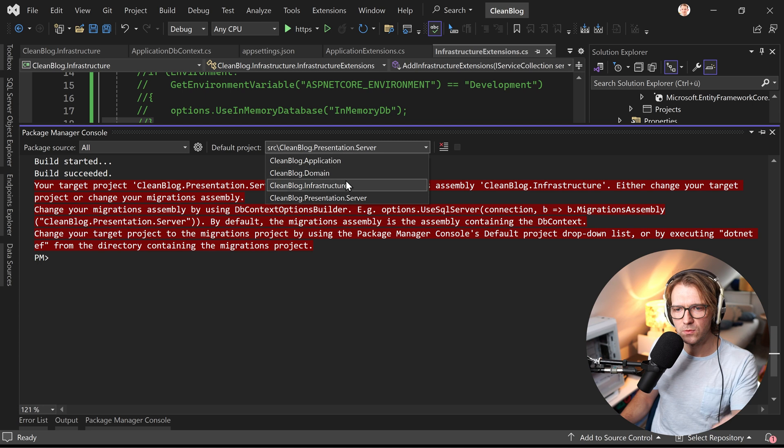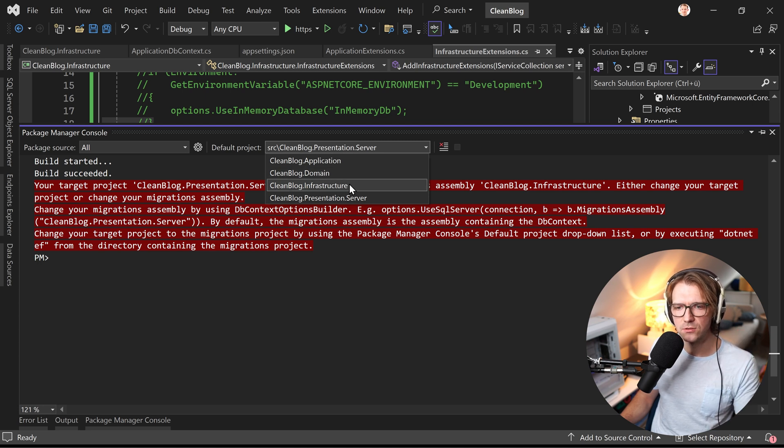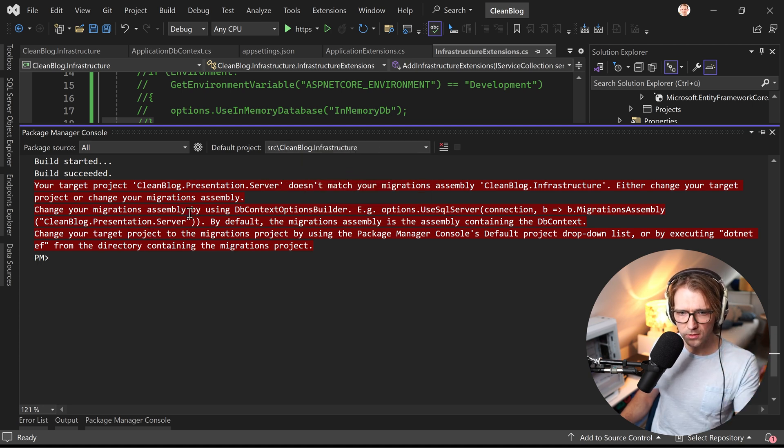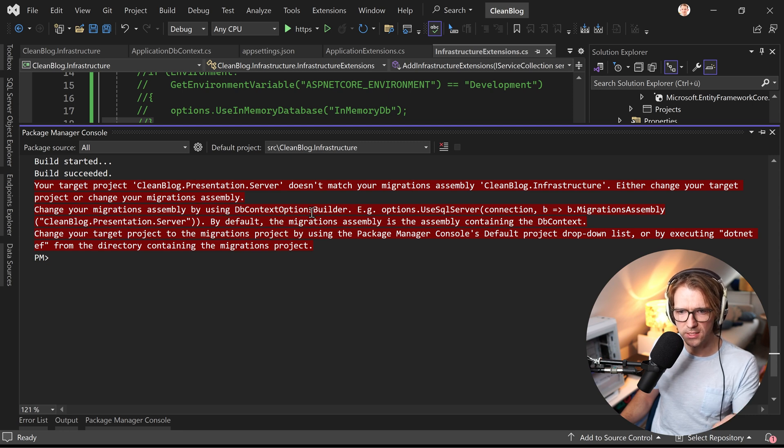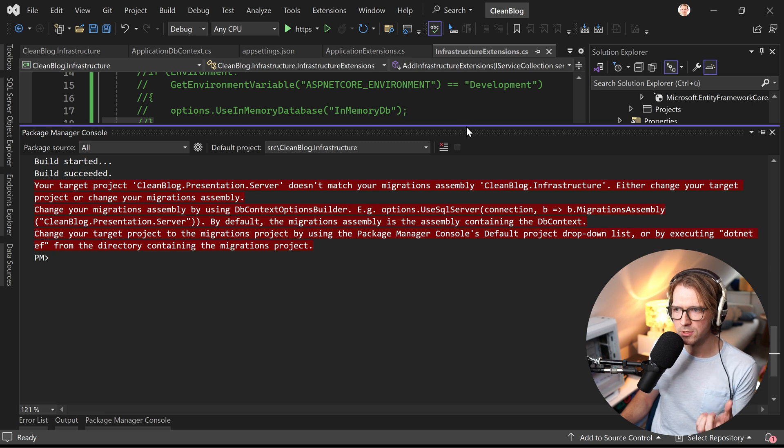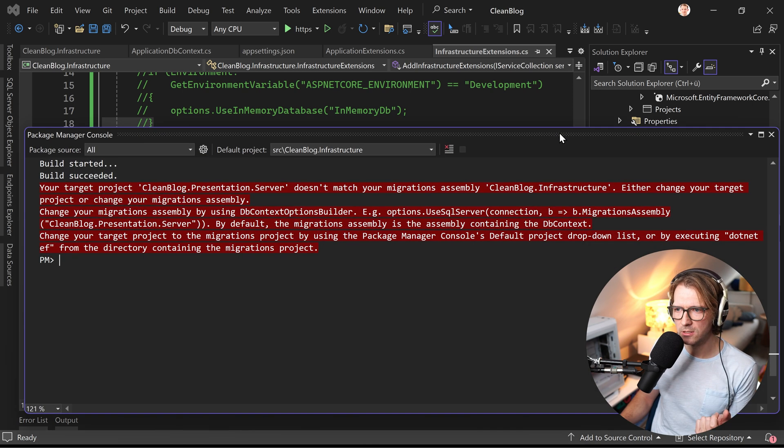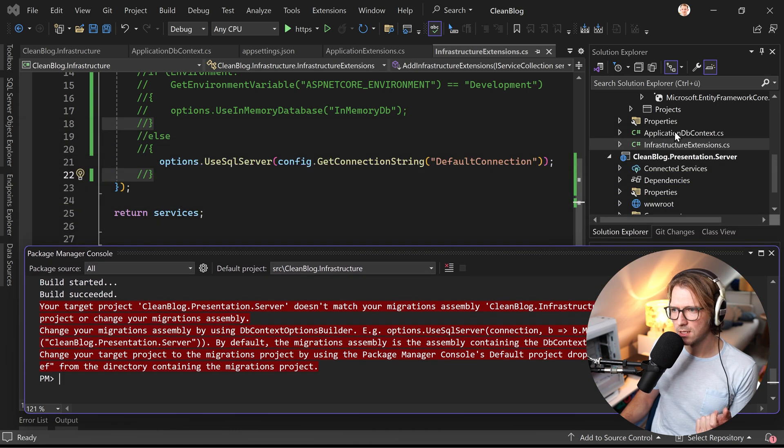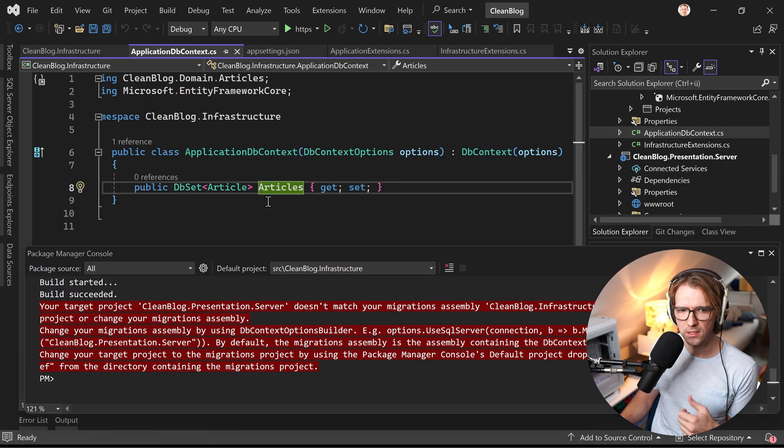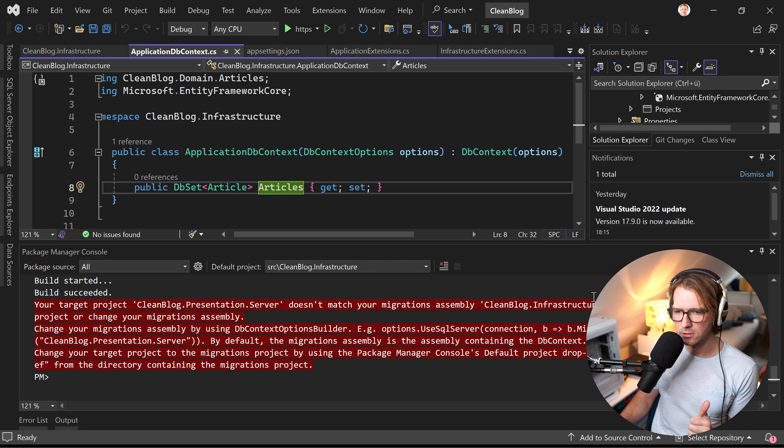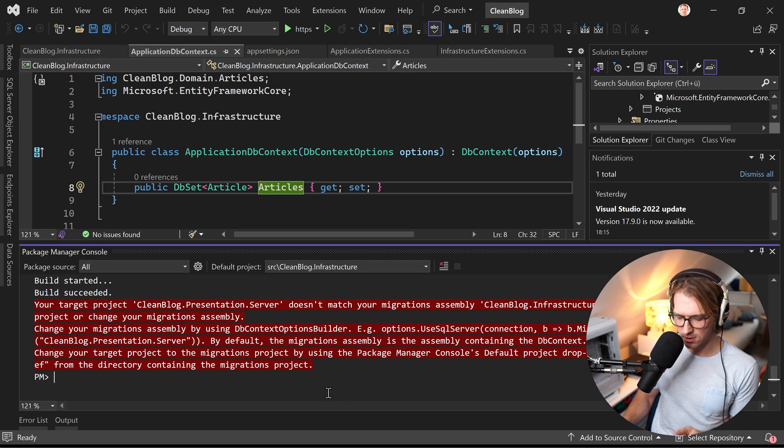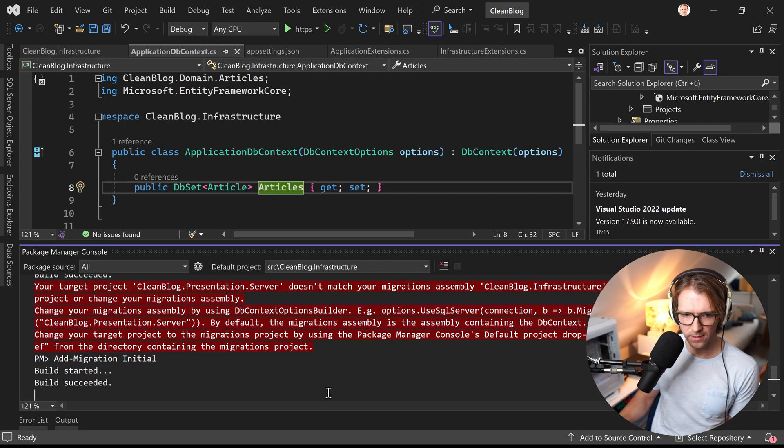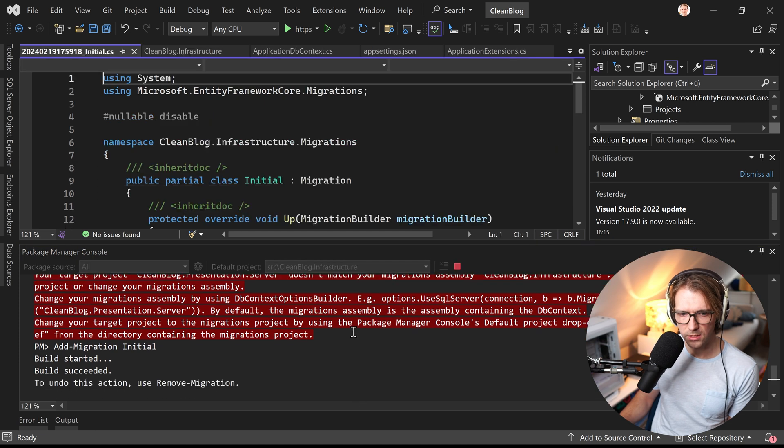but what we actually had to do is we had to set the infrastructure project here to be able to use the db context options builder as it says here right so we need the project where we have our application db context. Let me just show you that again, here is the application db context right and with that then this should actually work so let's try that again one more time at migration